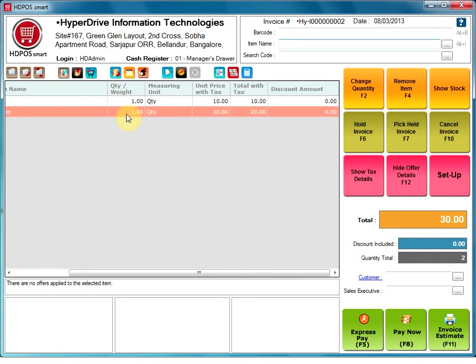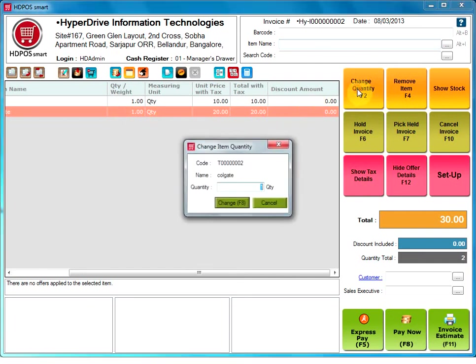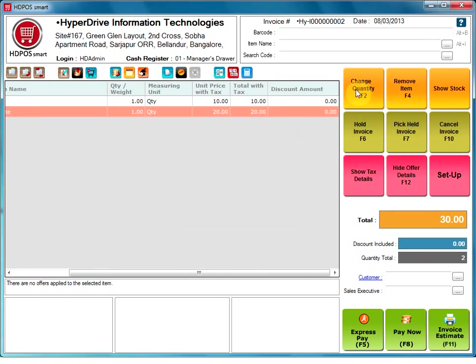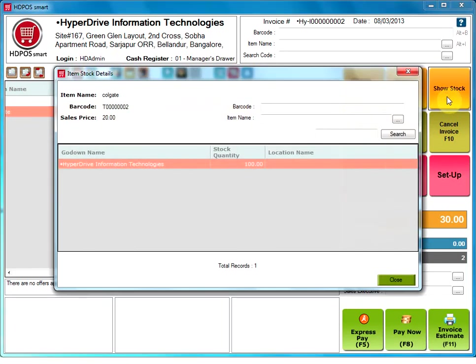By default, when an item is scanned or selected, the default quantity 1 gets added. So if you want to make a change in the quantity, click on change quantity. Type the quantity you want and click on change. Remove item. Selecting an item from the invoice and clicking on remove item will remove that item from invoice.